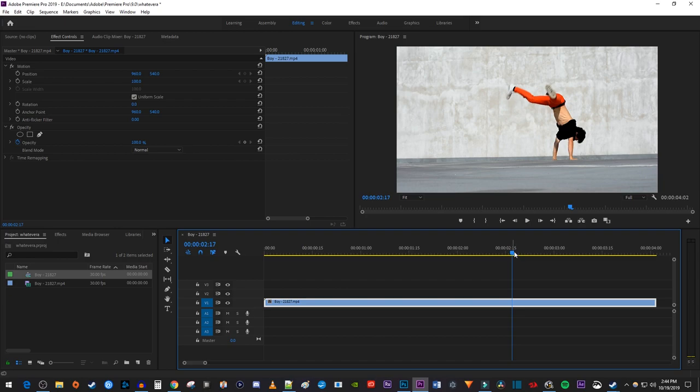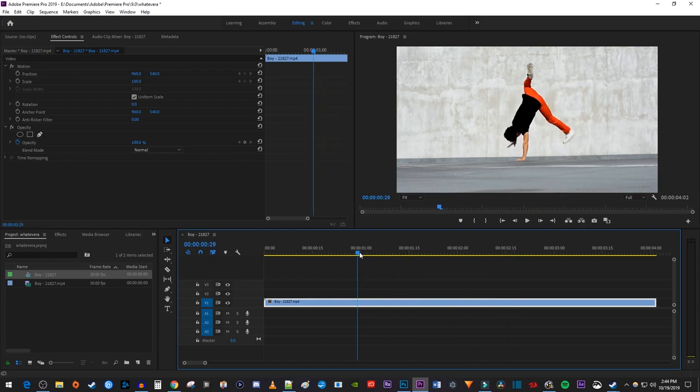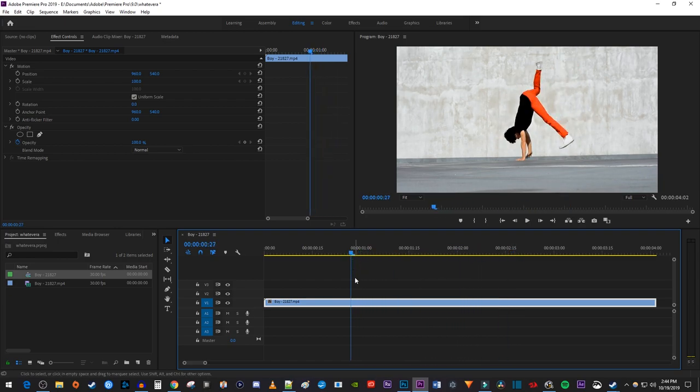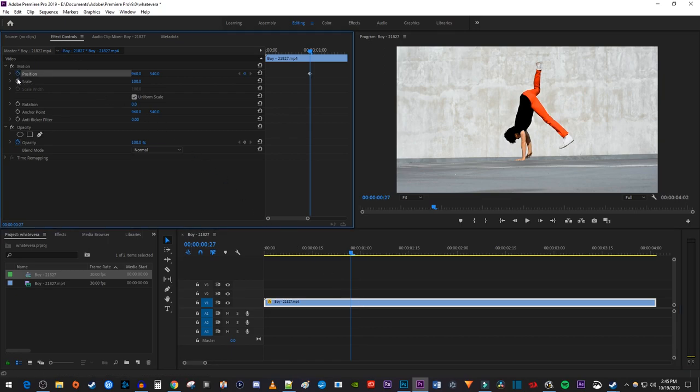Let's begin by positioning the playhead to where you want to start the screen pump effect. Then make sure your clip is selected on the timeline and go up to effect controls. Click the stopwatch next to position and scale to create a starting keyframe.